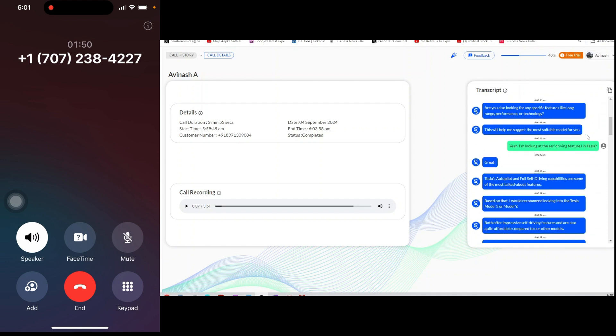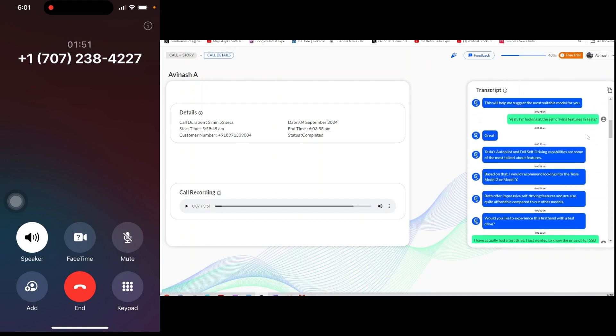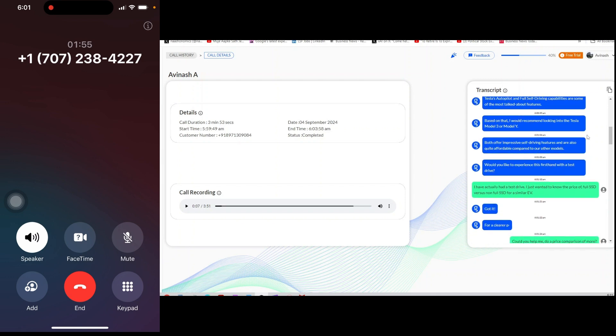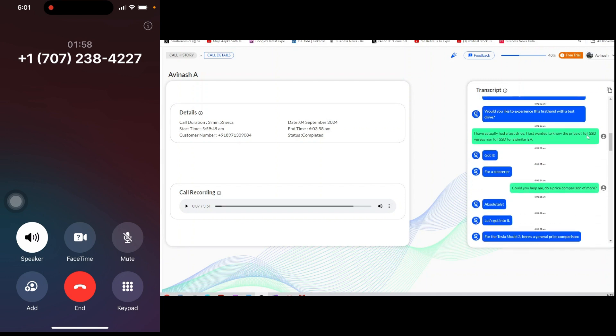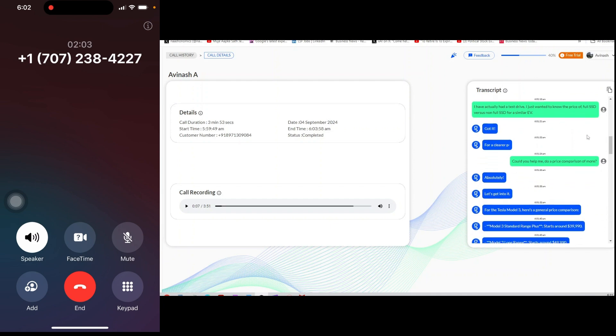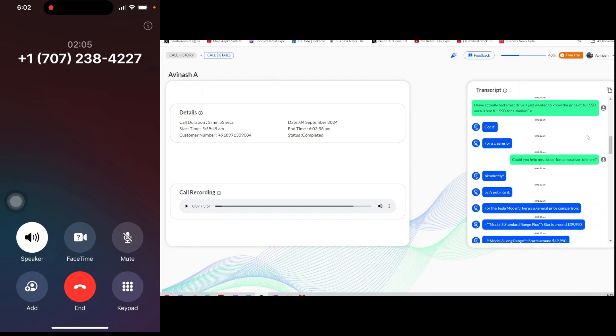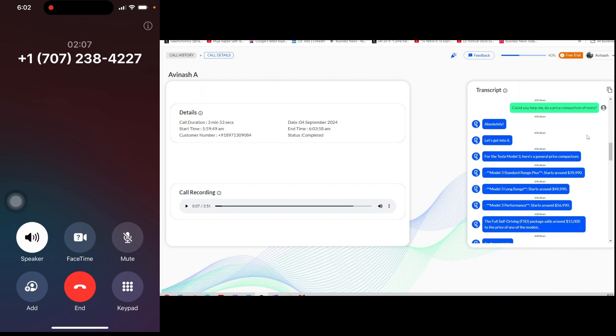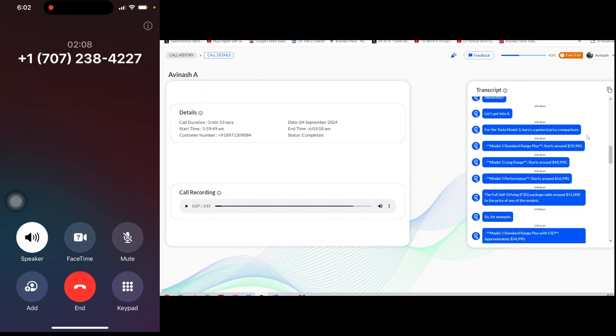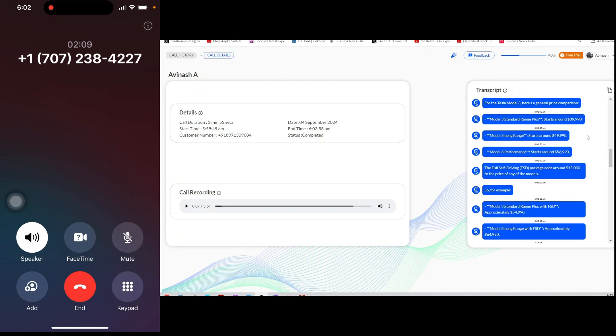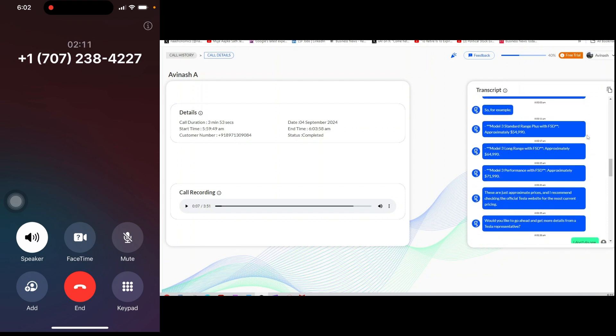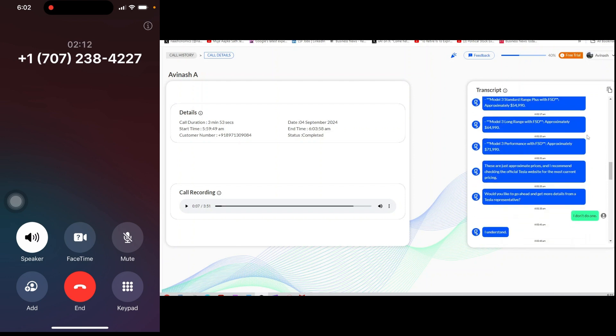For the Tesla Model 3, here's a general price comparison. Model 3 standard range plus starts around $39,990. Model 3 long range starts around $49,990. Model 3 performance starts around $56,990.